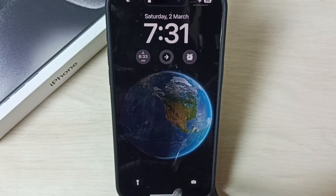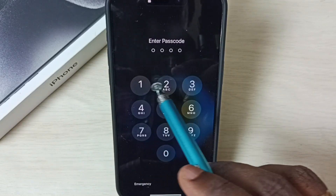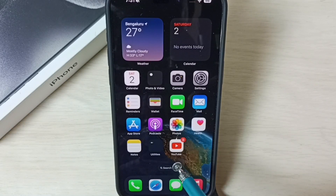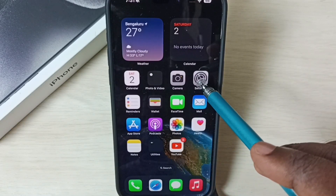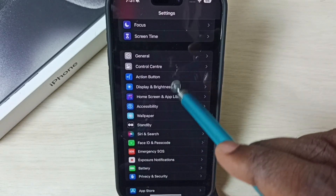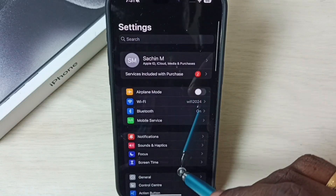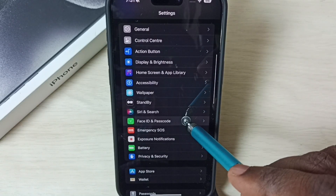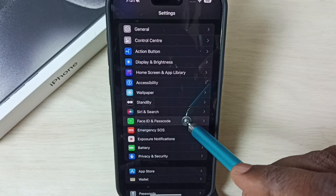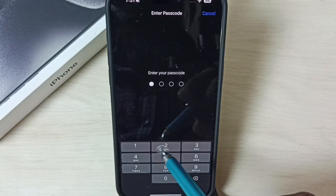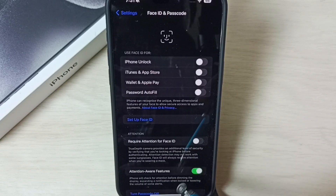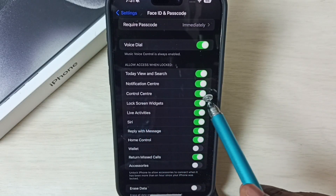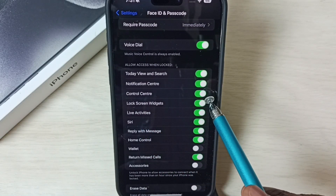Let me login, enter the password, then go to Settings — tap on the Settings app icon. Then go down, select Face ID and Passcode, select it, enter passcode. Go down here, we can see Control Center — by default this would be enabled.